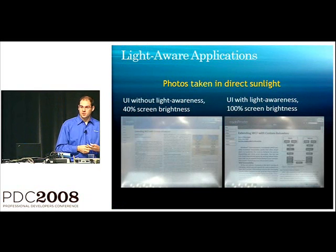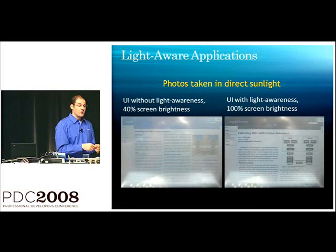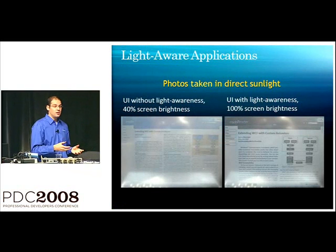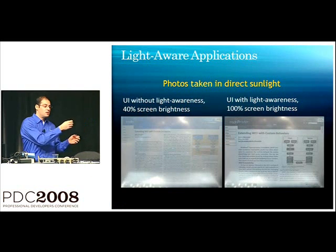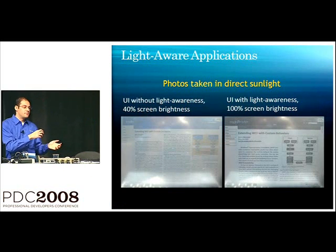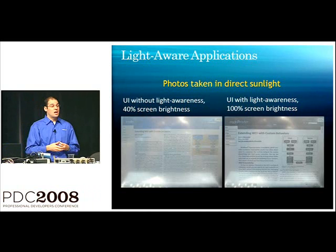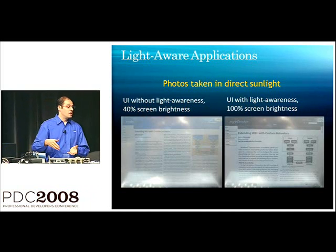And you can see the difference. You know, it's not perfect, but there is a marked difference in readability from the image on the right to the image on the left. Now, we've also taken a couple other LightAware concepts incorporated into the right demo.